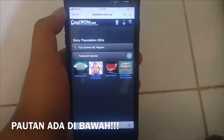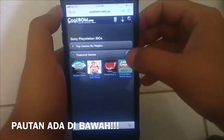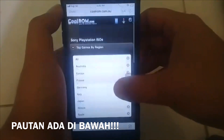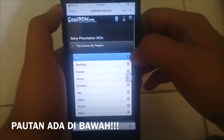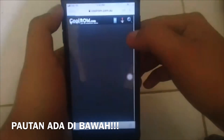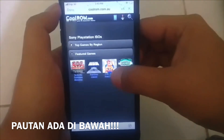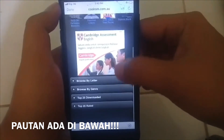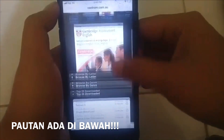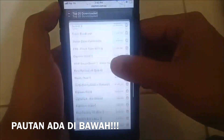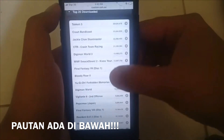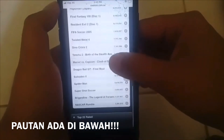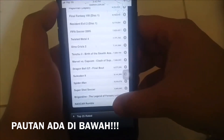Link juga tersedia di deskripsi. Ini coolrom.com, dan kita akan cari top games by region, all, dan dia akan membawa kita ke screen seterusnya.